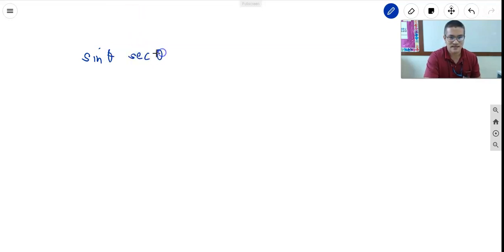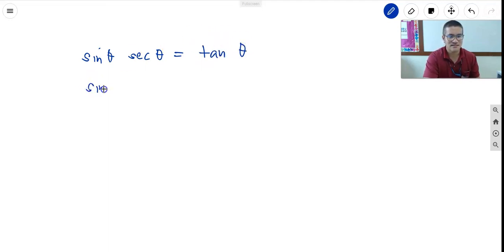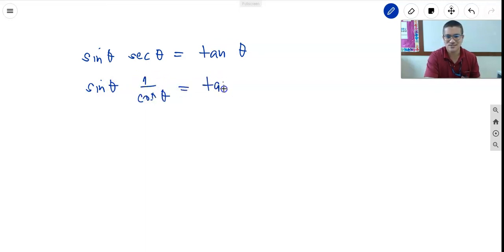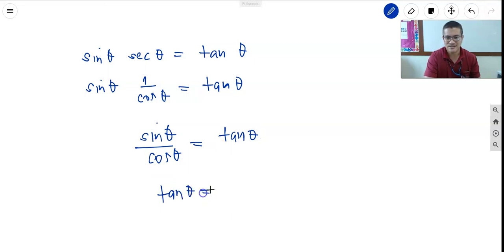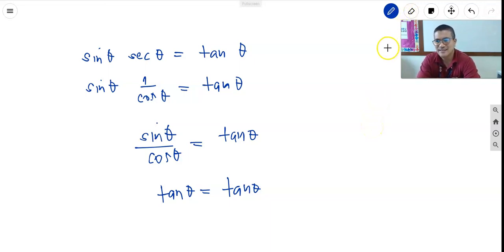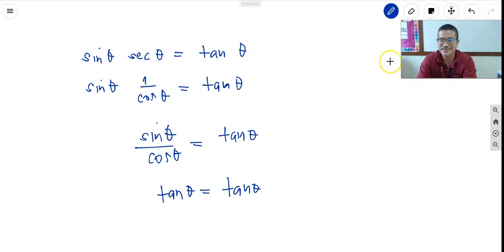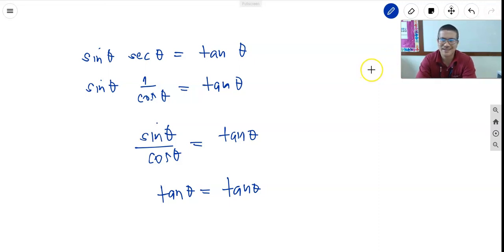Next: sine theta times secant theta equals tangent theta. Secant is 1 over cosine theta, so sine theta times 1 over cosine theta equals sine theta over cosine theta, which equals tangent theta. When proving trigonometric identities, you have to remember all the fundamental identities.